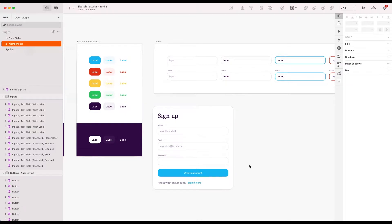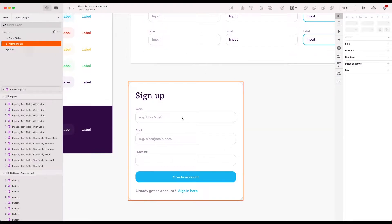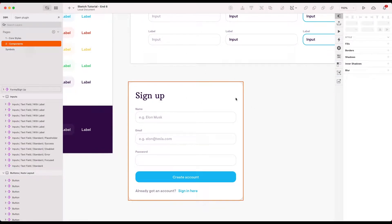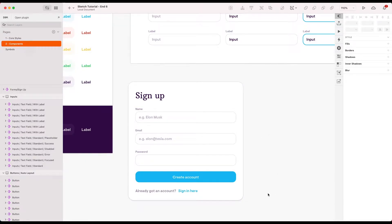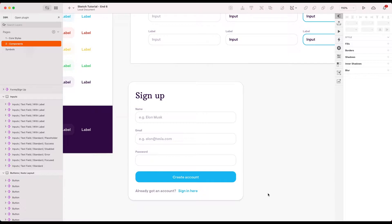Welcome back to another Sketch tutorial. In this episode we're going to look at creating a more complex component which uses some of the elements we've created so far and builds this signup form, and then also how we can use the power of our system that we set up to just make small little changes that can have a big impact on the whole design. So let's get started.